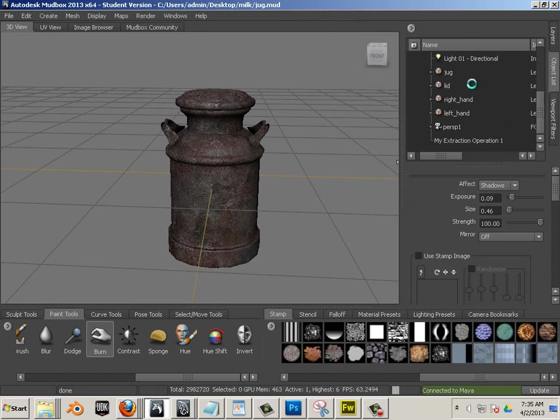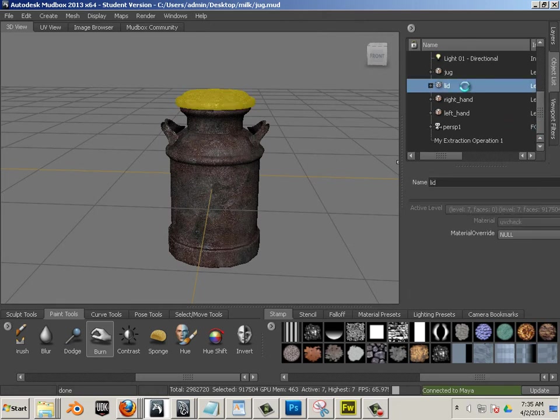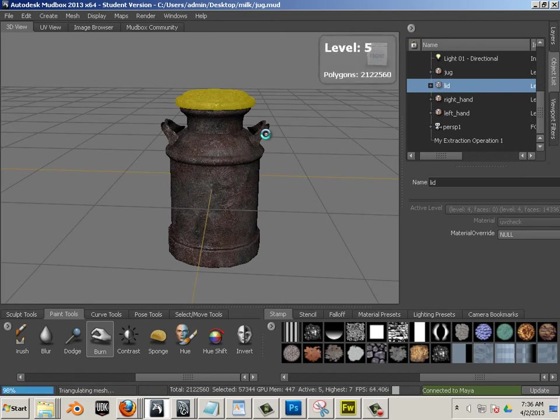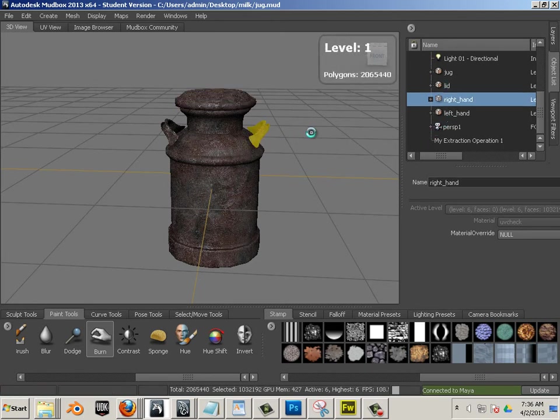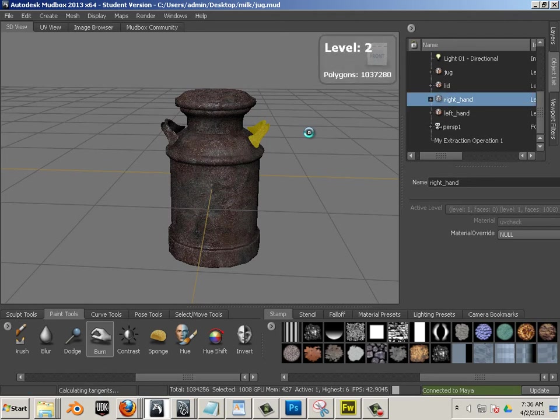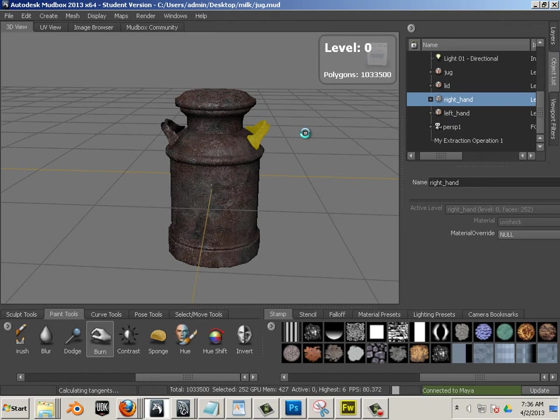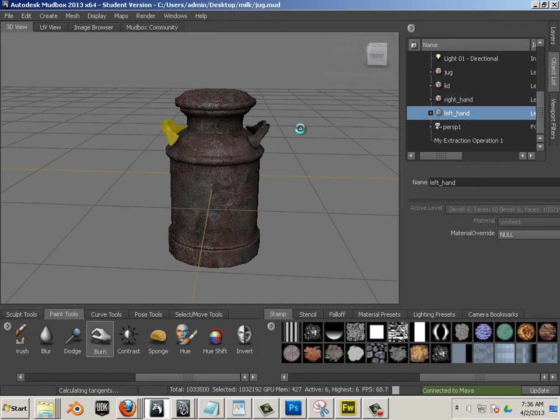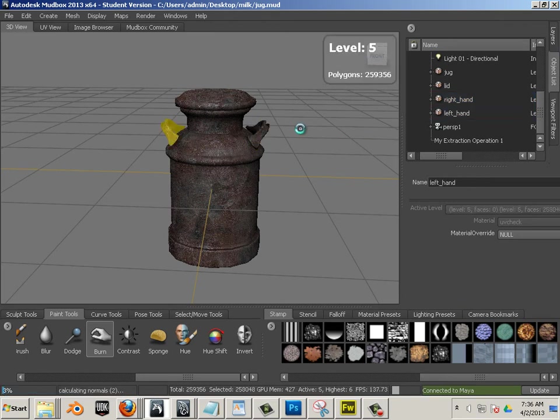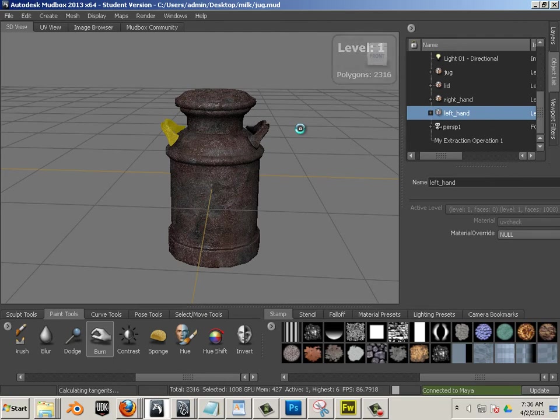Except for the handle, I would say the handle could be lower, it could be level 0. Yes, because those were already really high res.